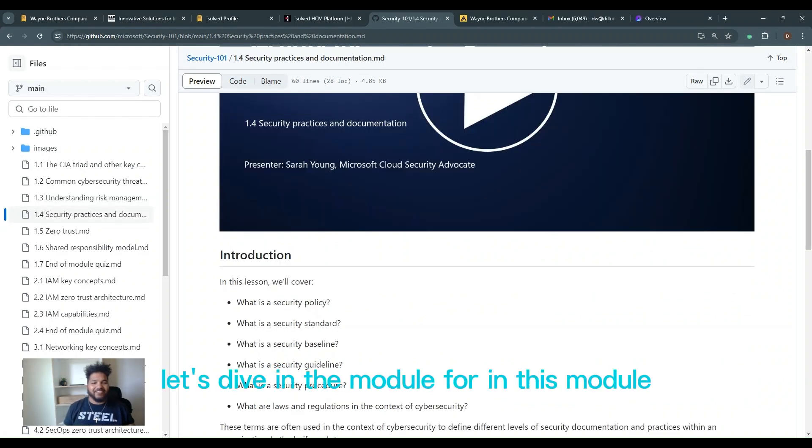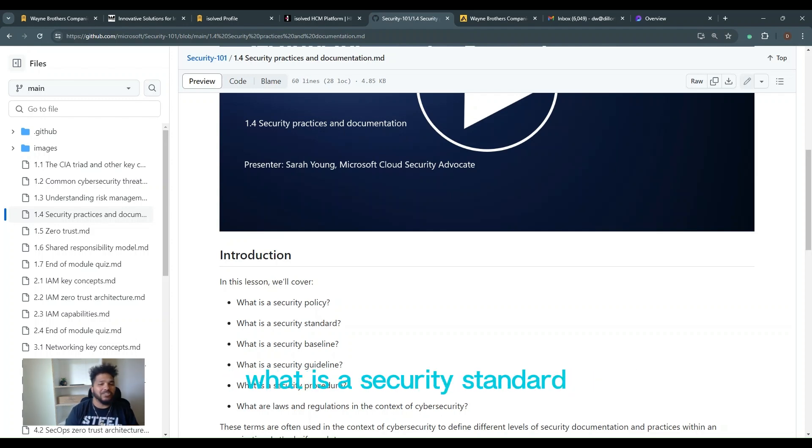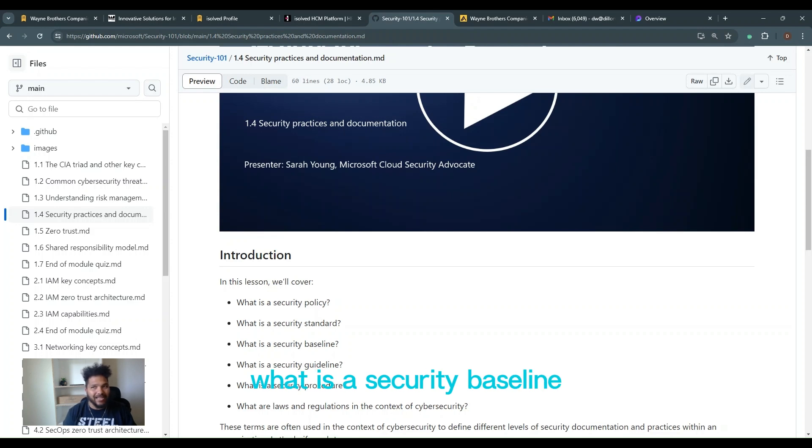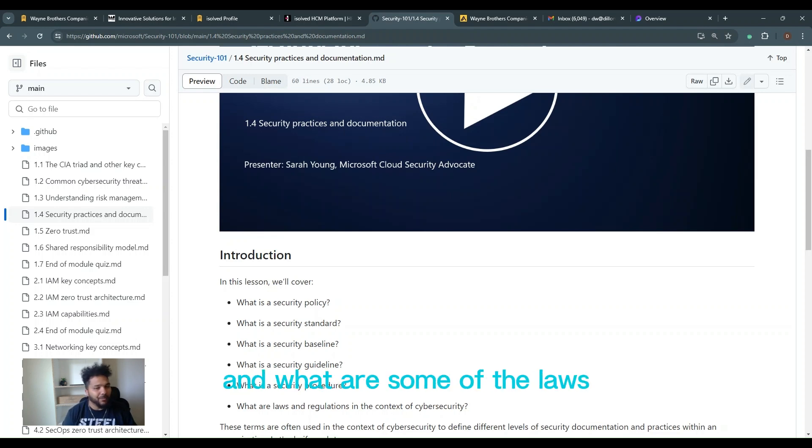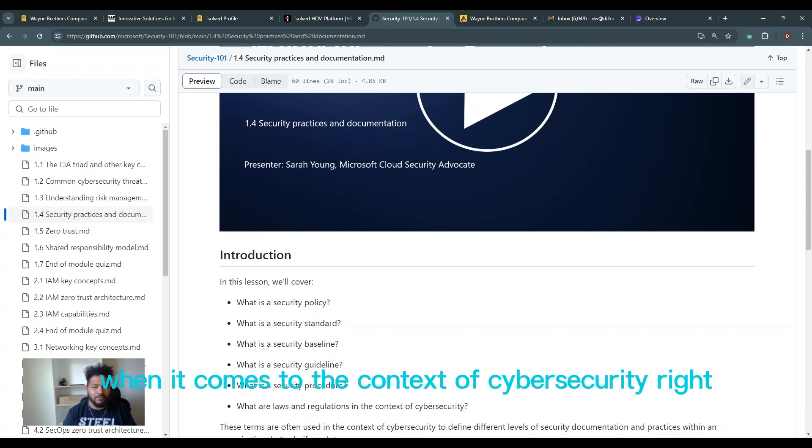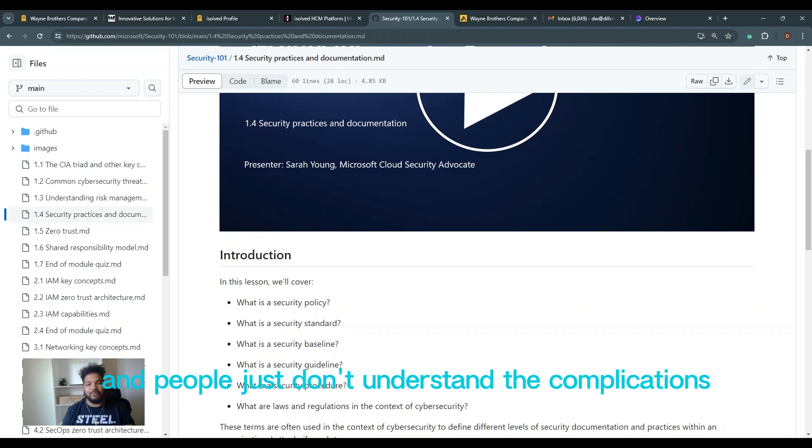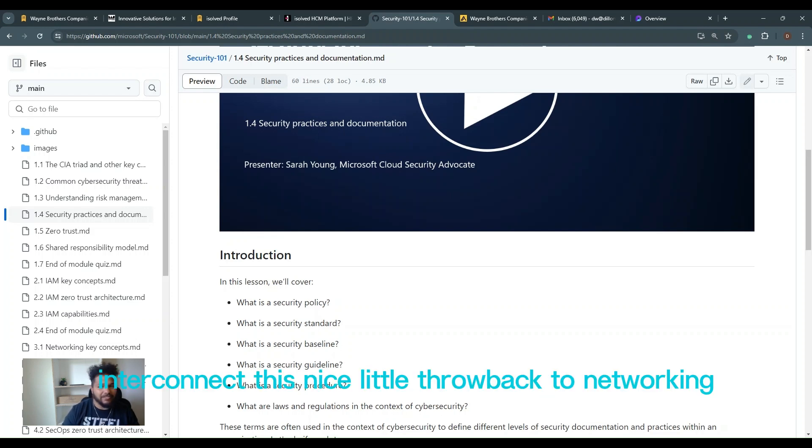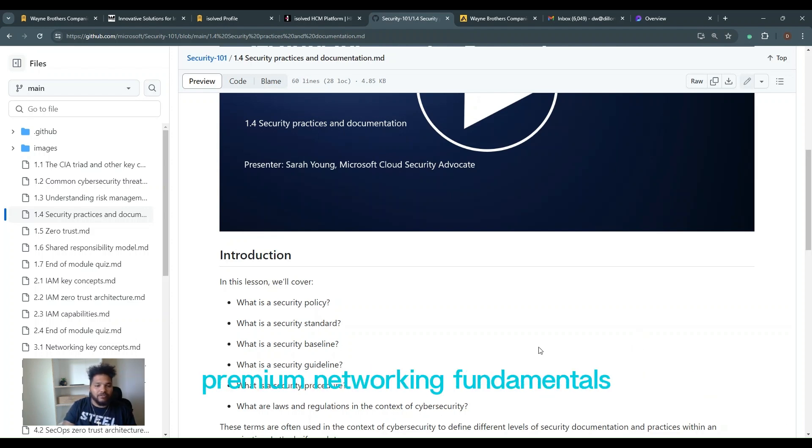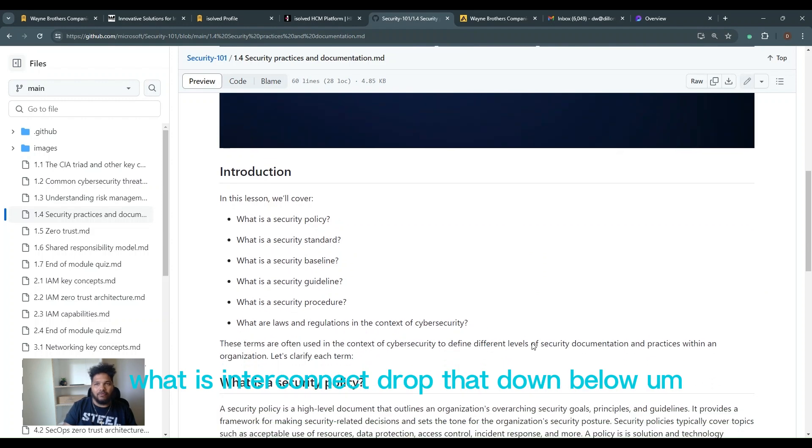Alright guys, let's dive into module four. In this module we're going to cover what is a security policy, what is a security standard, what is a security baseline, a guideline, and a procedure. And what are some of the laws and regulations when it comes to the context of cybersecurity. So often these terms are used and misunderstood, and people just don't understand the complications and how everything interconnects. Interconnect is a nice little throwback to networking, networking fundamentals. What is interconnect? Drop that down below.